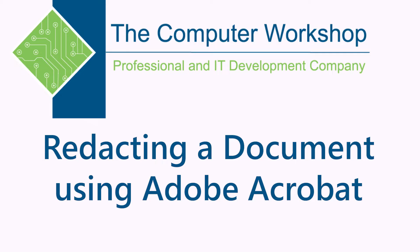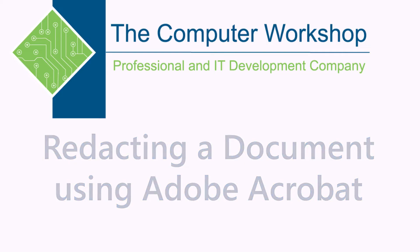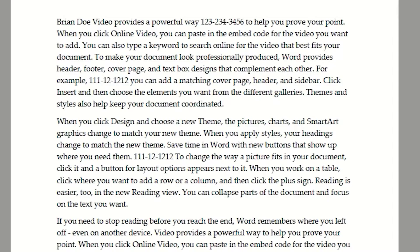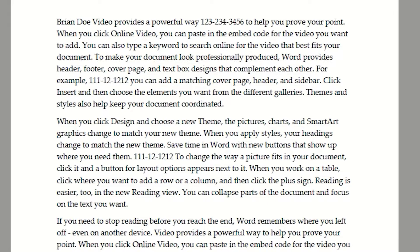Hi, this is Brian Ireson, one of the trainers with the Computer Workshop. In today's tutorial, I'm going to go over how you can do redactions inside of Adobe Acrobat Pro. Here you can see an example of a document that I wish to redact. This document contains social security numbers, phone numbers, as well as text that needs to be redacted.